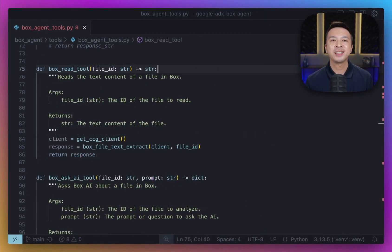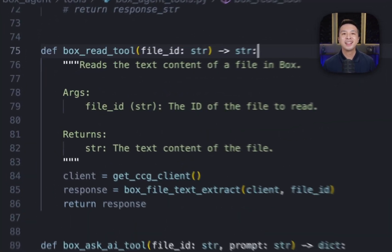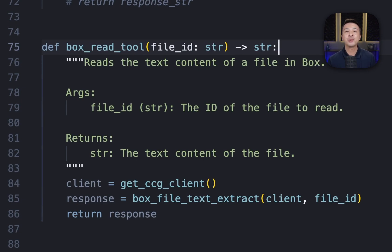This next one, Box Read Tool, allows the agent to read the textual content of a specific file stored in Box given its file ID. Like before, it gets the authenticated client and then uses the Box File Text Extract function from the toolkit, passing in the client and the file ID to extract the text. This function also handles the Box API calls needed to get the file's text representation.